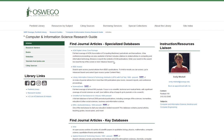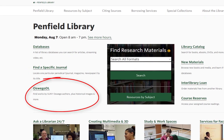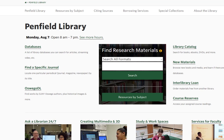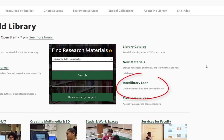So what else can you do on the library homepage? You can share your research papers free online in Oswego DL, or check out some of the historical materials housed here. You can get free access to books, movies, articles, and more that Penfield doesn't own using Interlibrary Loan.